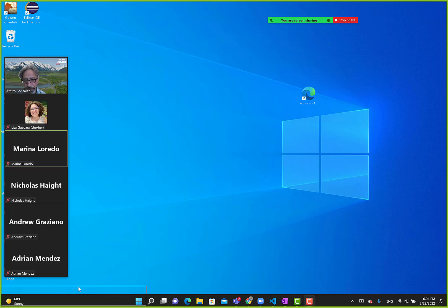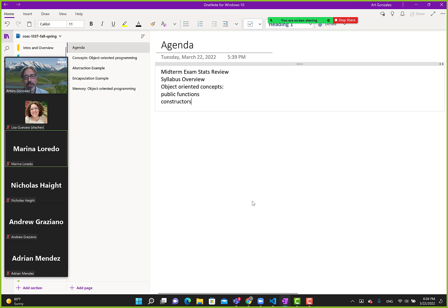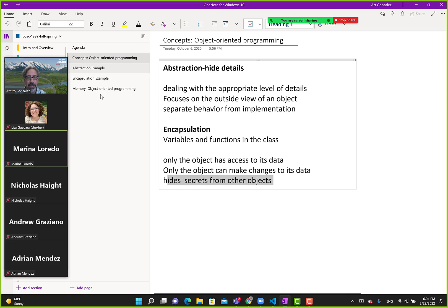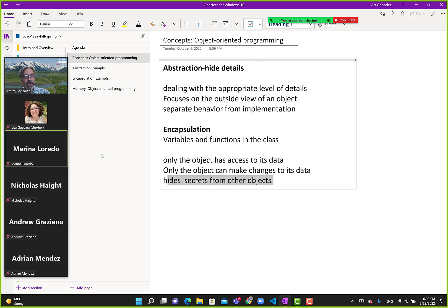We were introduced to the concepts of object-oriented programming — abstraction and encapsulation. I went over some high-level definitions, which don't really explain what these terms mean. Hopefully with some examples today we can get a very good understanding. These two are the building blocks for object-oriented programming, and then there'll be inheritance and polymorphism, but we have to get through these ones first.